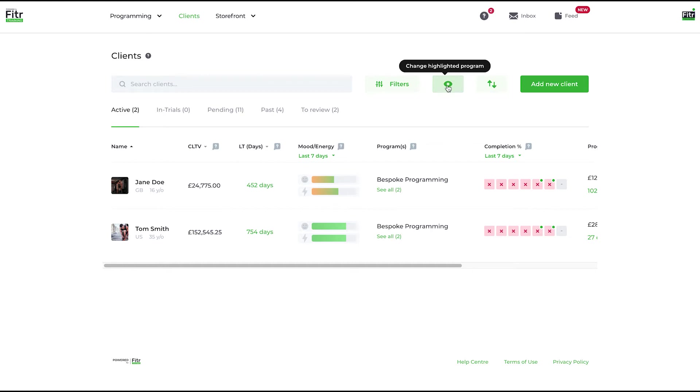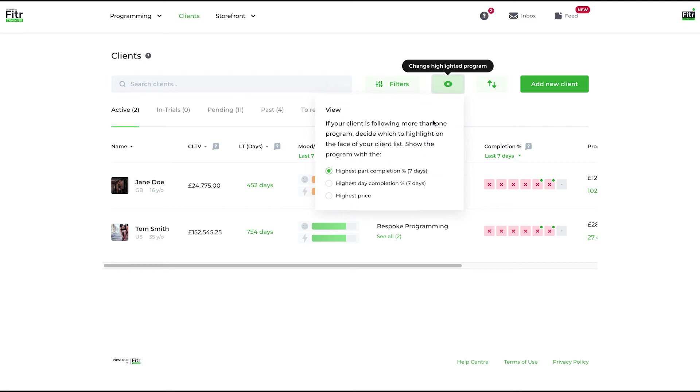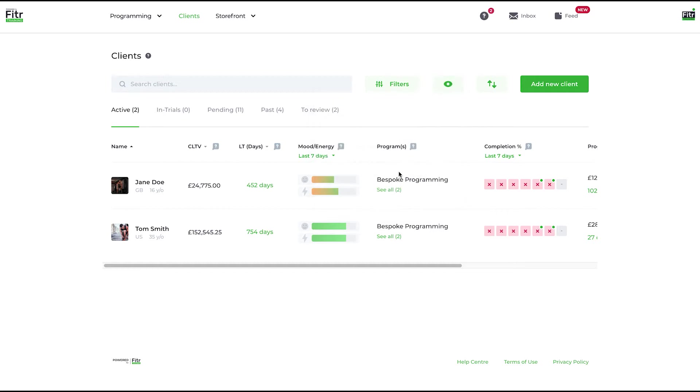This button here changes highlighted program. As you can see here with Jane, she's following two programs. The system will default to one. If you want to change the highlighted program depending on highest part completion, highest price, or highest day completion, you can do so and that will change the stats that are displayed.